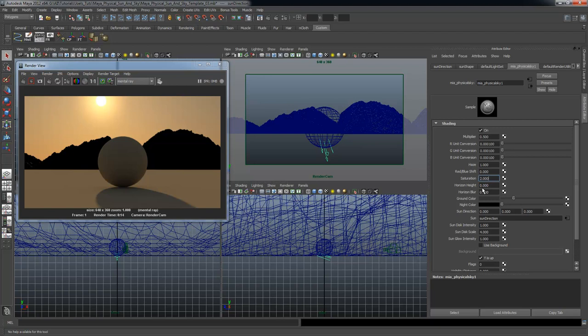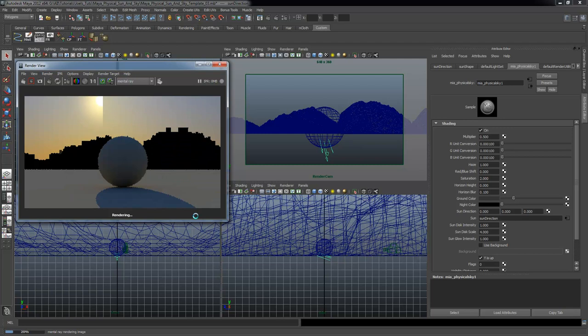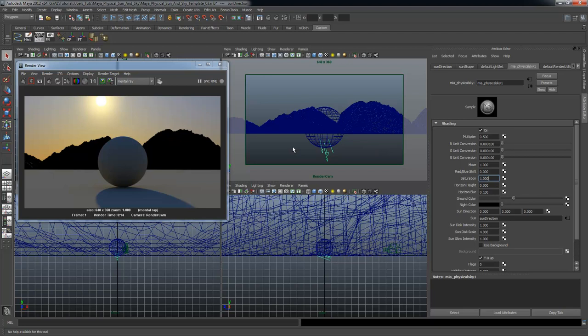Saturation is basically exactly what it says — if you up the saturation level, all your colors get more intense. I'll go ahead and take that back to the default, which is 1. Then horizon height can be very helpful if you have a scene that is not completely self-contained.